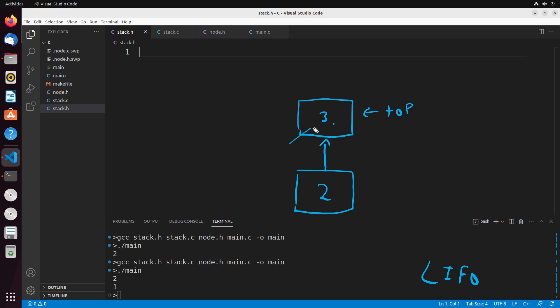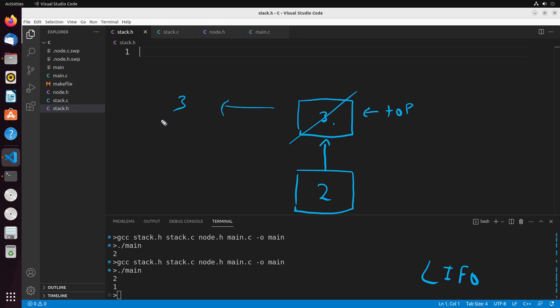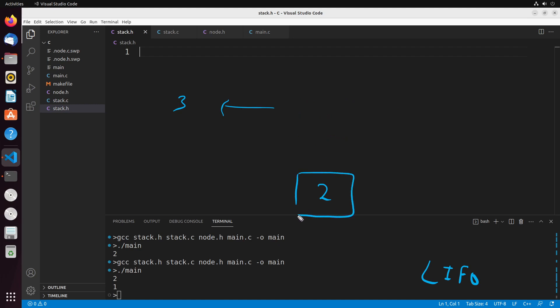When I want to remove values from the stack, what I do is I remove the top value and return that back to whoever asked for it. And then the value that's directly below it — in this case, two — becomes the new top.